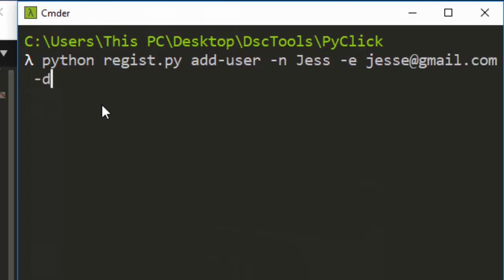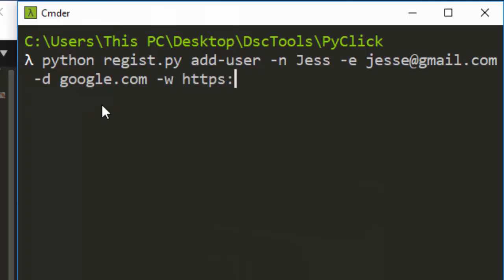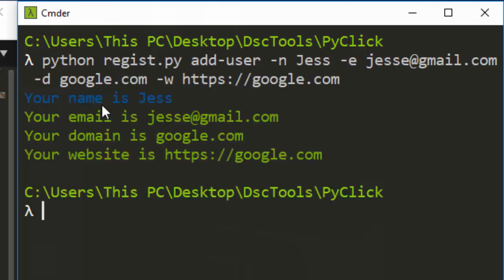Then we have a domain. So the domain name is something like Google.com without the HTTPS. And then the website or the public URL is the HTTPS or HTTP slash something good.com. So let's run it and see. Perfect.